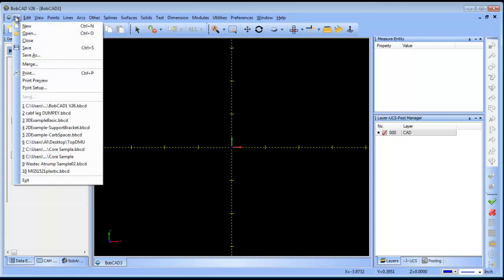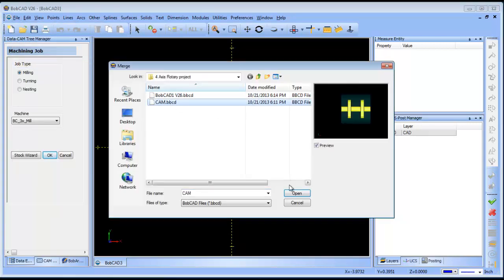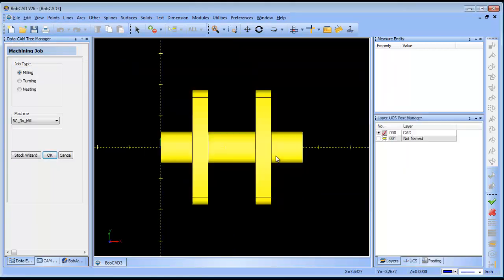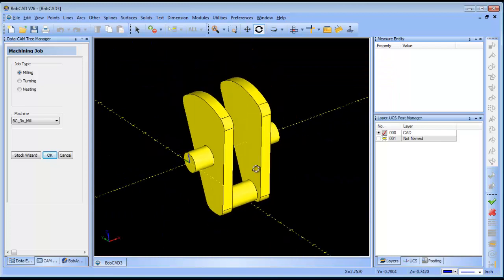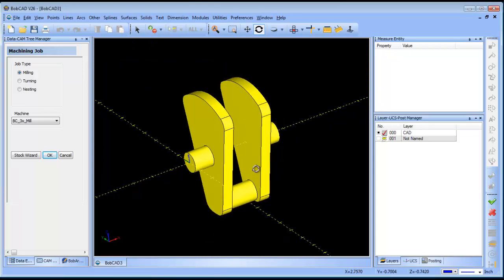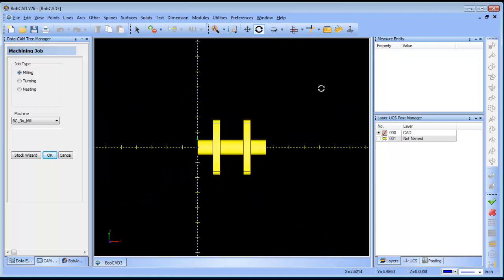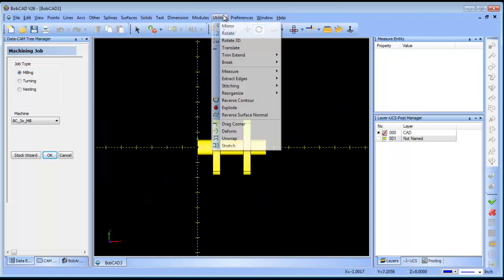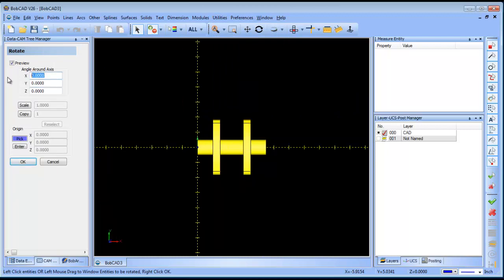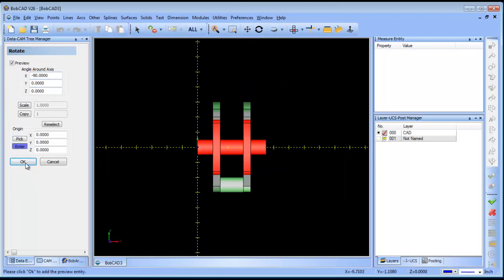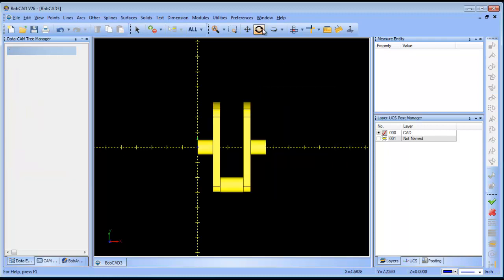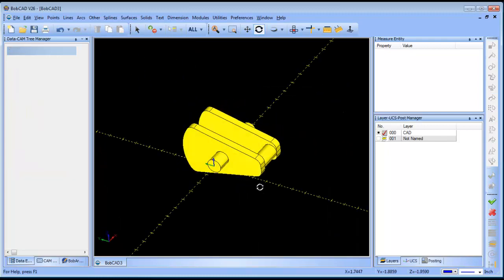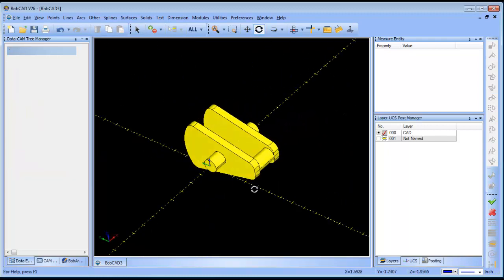This is my first video of version 26. I'm kind of excited about that. I want to bring in my model here and take a look at some of the steps that I would use in order to rough this out. The first thing I want to do is orientate the part for the first setup. So we're going to do an X-90 and window this part in here, and now we have it orientated to the first setup.